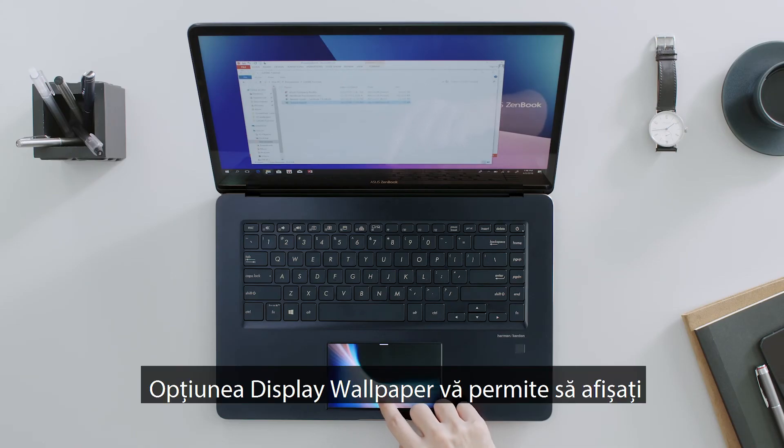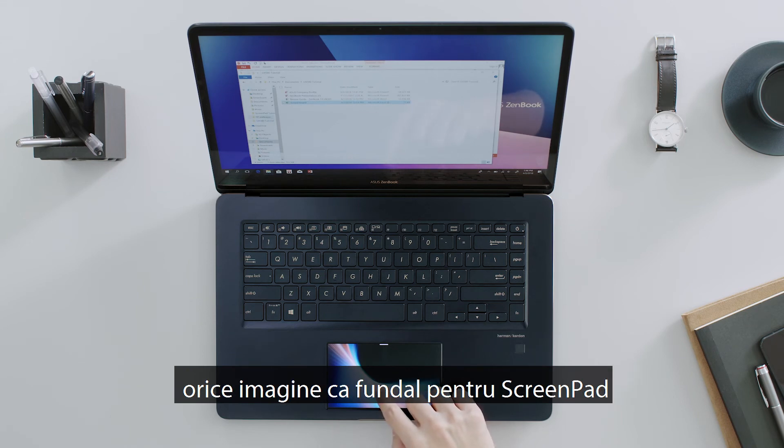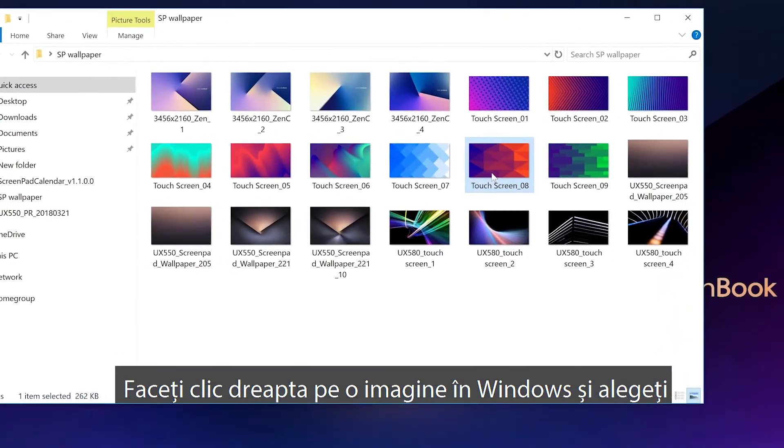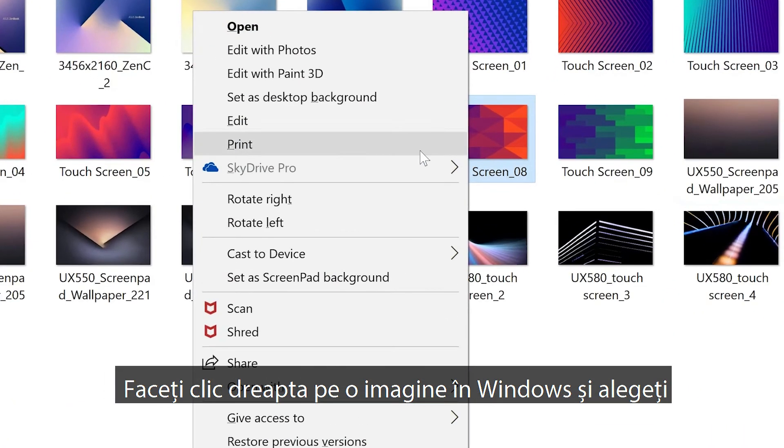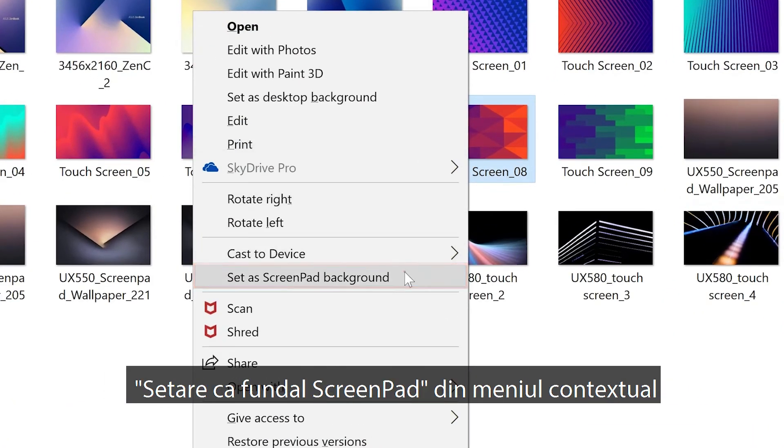The Display Wallpaper option lets you display any image as a ScreenPad background. Just right-click an image in Windows and choose Set as ScreenPad Background from the Context menu.